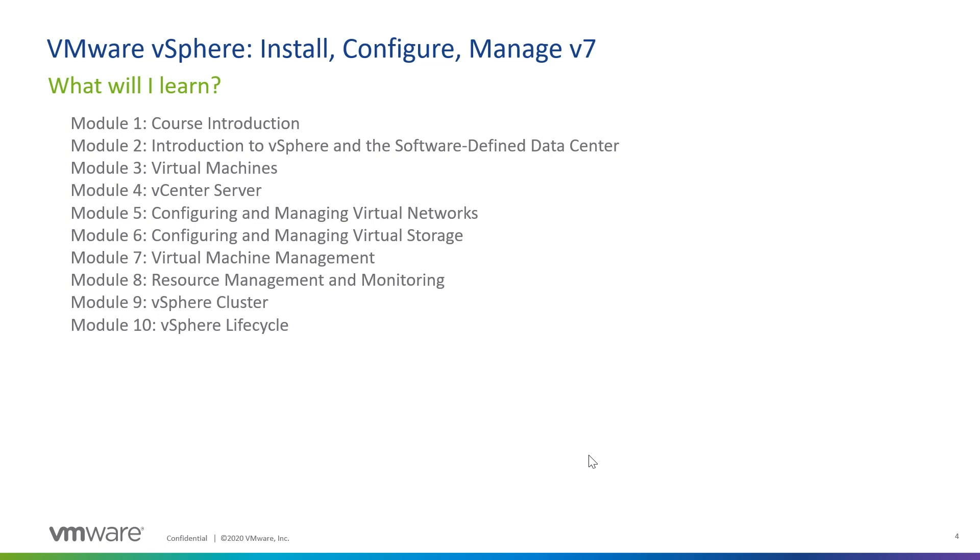In Module 9, we'll look at the vSphere cluster and those cluster features like vSphere high availability and the distributed resource scheduler. And finally, in Module 10, we'll look at vSphere lifecycle management so that we can ensure that when patches become available, when new versions of ESXi hosts become available, heck, even when your ESXi hosts get new firmware from your OEM vendors, that we are able to apply those and really homogenize the environment so that all of the hosts are running at the same patch level and they're running at the same level of software.